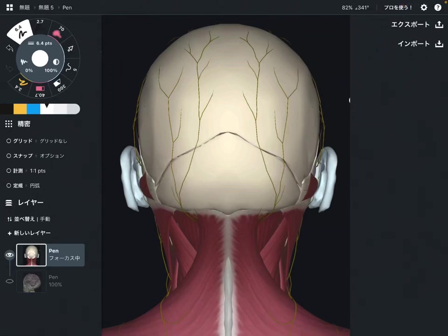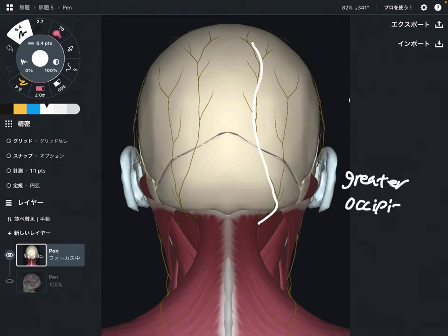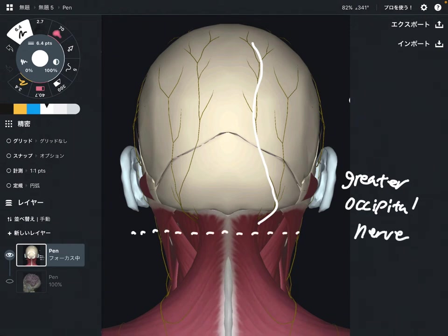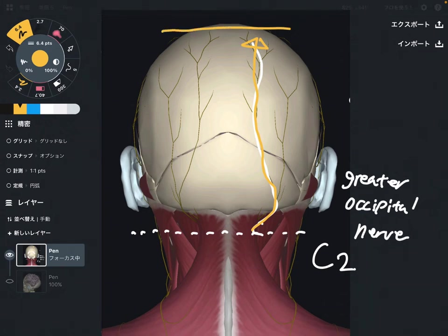In this video I am going to explain two things that can cause headache. The first thing is this nerve — this is the greater occipital nerve. This nerve is from cervical spine 2, C2, and it emerges from the back side of the neck and goes all the way up to the parietal area, which is the top of the head.